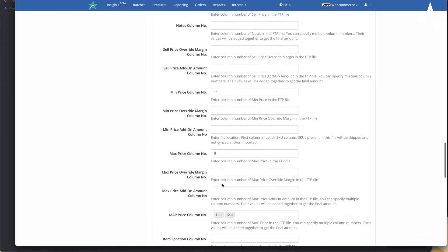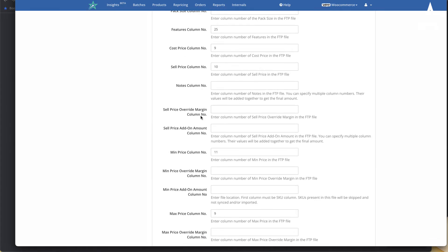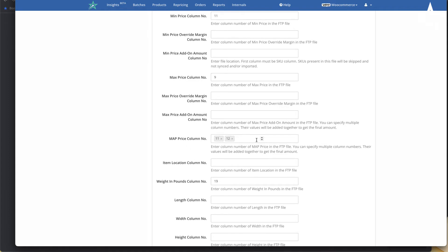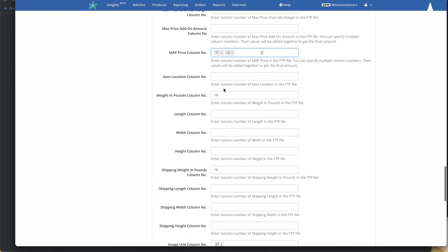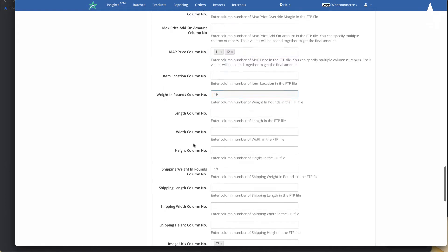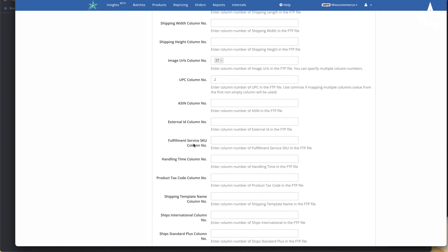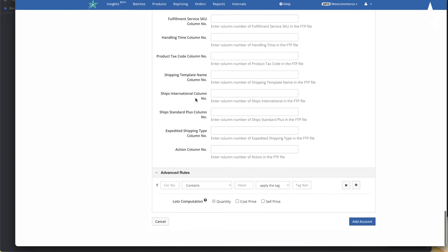You set up all your columns here — there are all kinds of options, including override margins, reading from the feed, map price (with two fields in case there are multiple map price columns), item location, weight, length, dimensions, and more. Essentially any product data you can think of is probably available here. If your supplier has product data that isn't currently importable, just let us know and we can get it added.